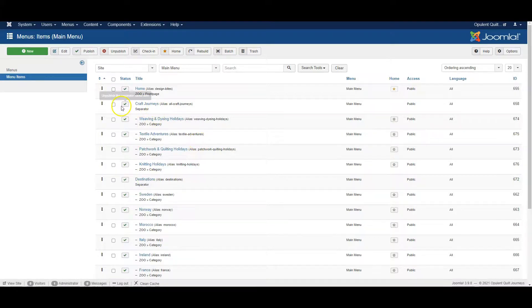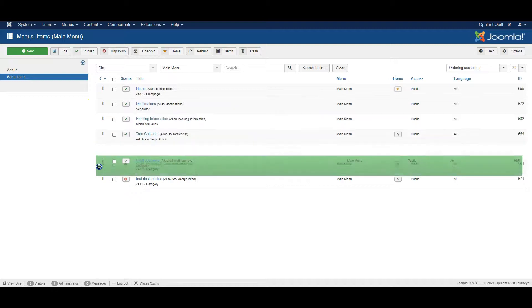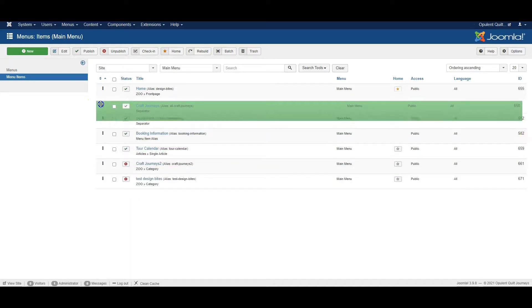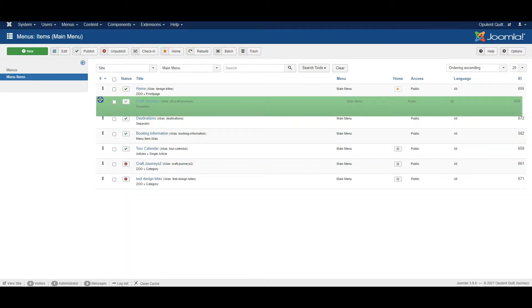But if I want to move Craft Journeys itself, I can click here and drag it to where I prefer it to be, and that will move all its sub-items with it.